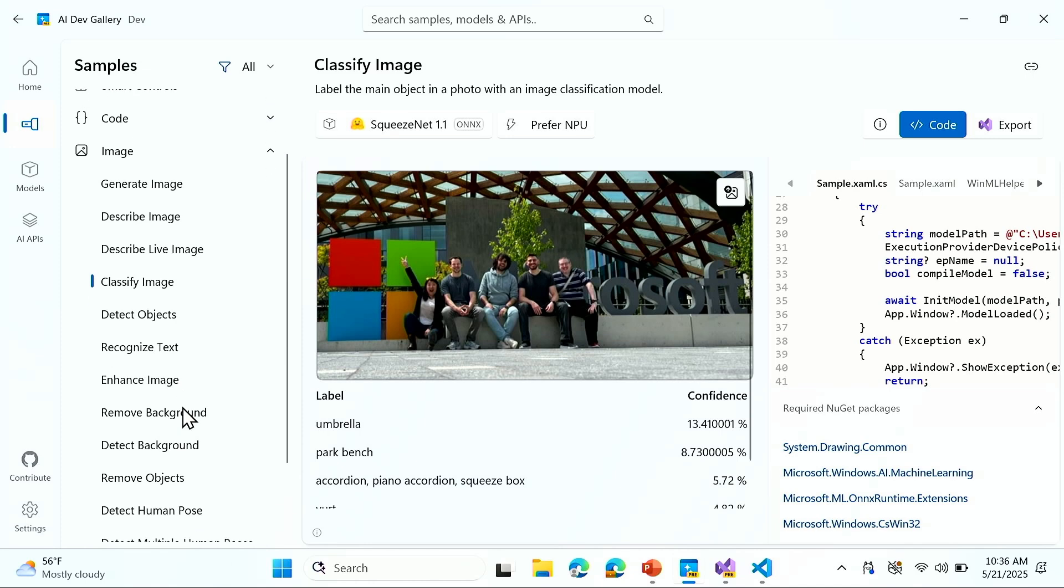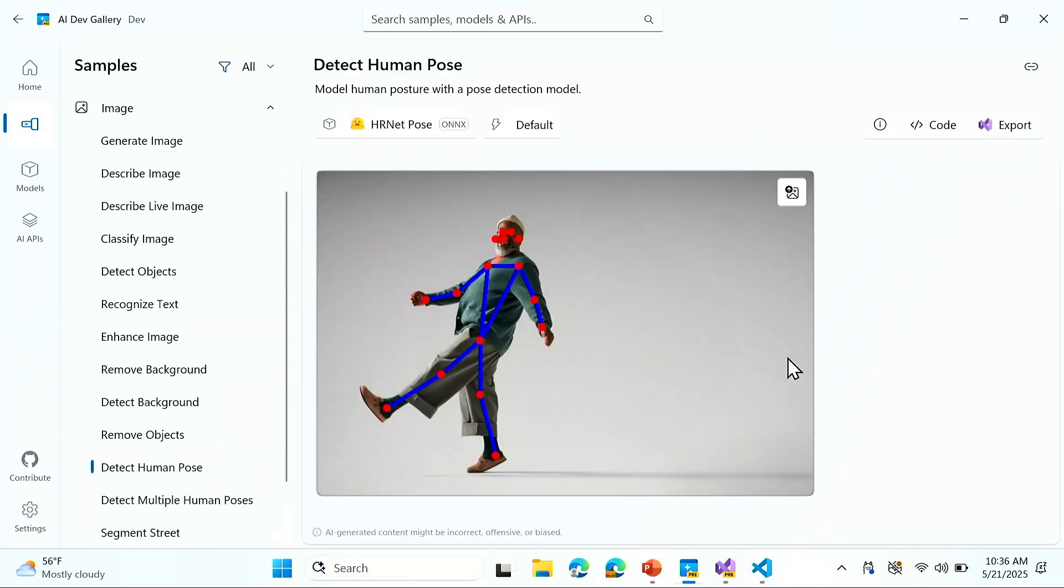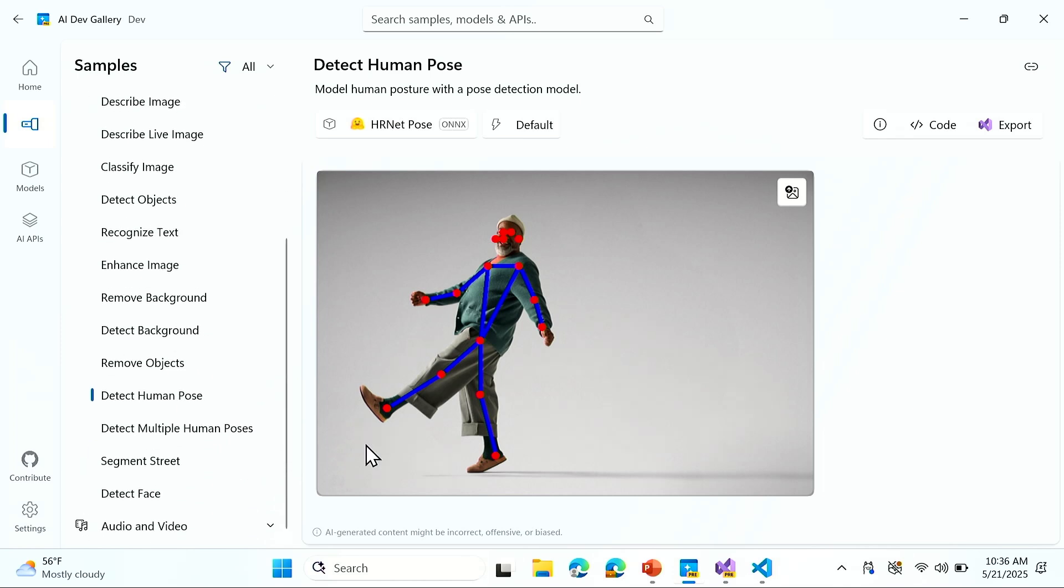Let's check out some more samples, maybe detect human pose. This is a model that maybe you could use in some sports scenarios. So you can really explore these different models however you want. There are a couple of other tabs here at the left.